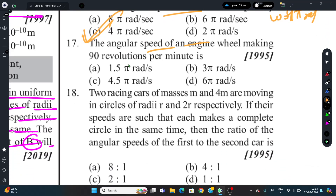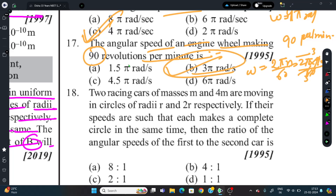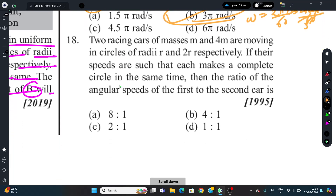Question 17: Angular speed of an engine wheel making 90 revolutions per minute. n = 90 rev/min. ω = 2πn/60 = 2π × 90/60 = 3π radian per second. Correct answer is option B.